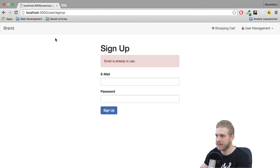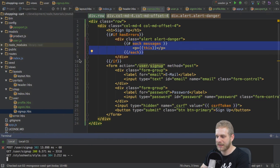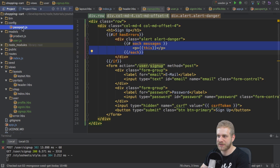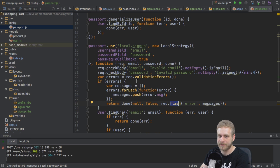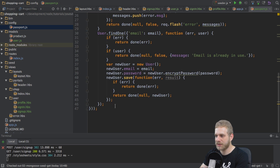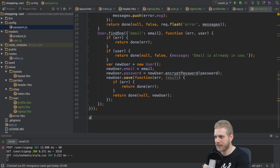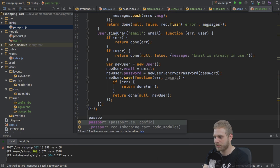I'm closing all these folders here, tabs here. And now back in my project, I'll go to my passport.js file to also implement a strategy for signing the user in. I'll do this right below my sign up strategy.